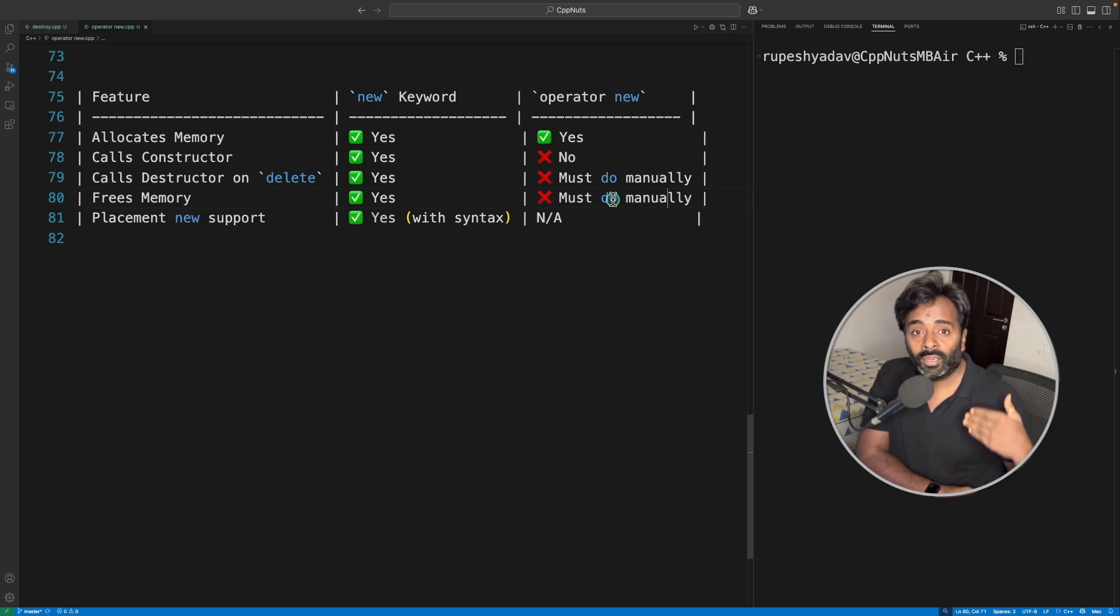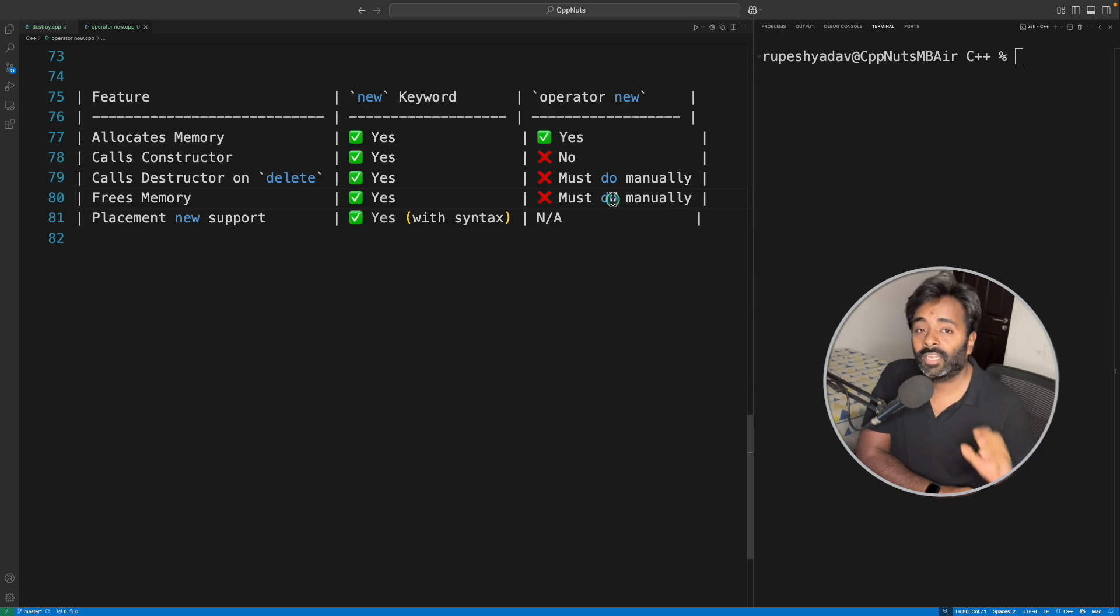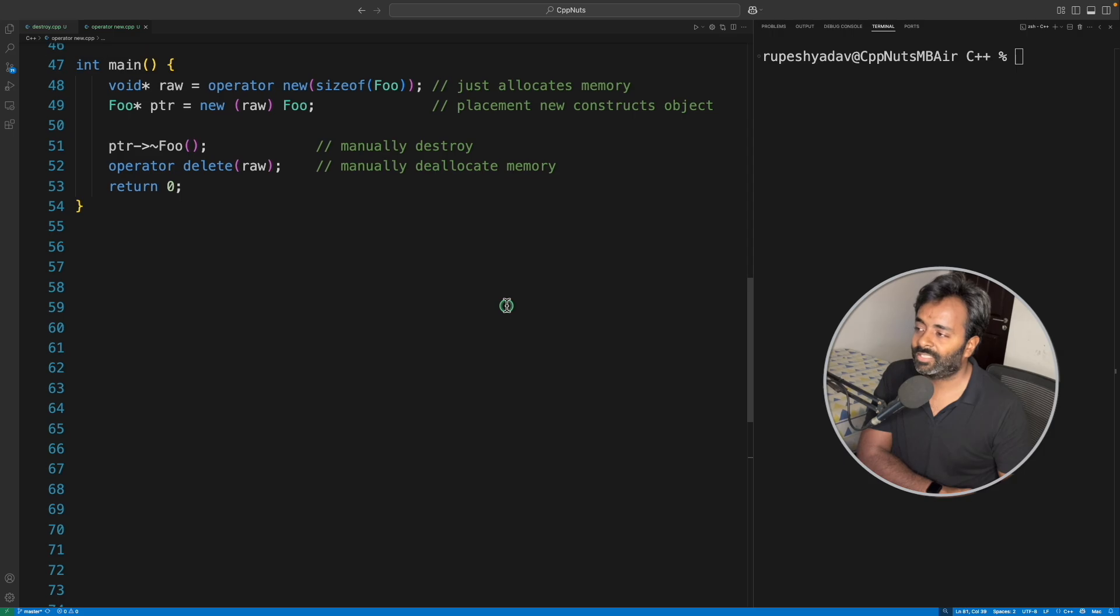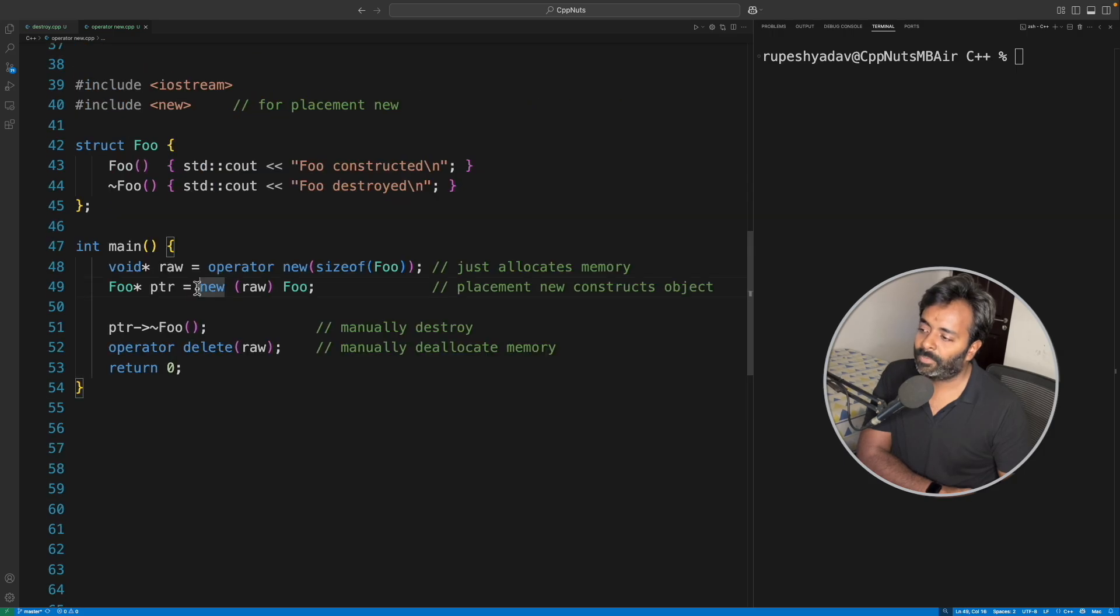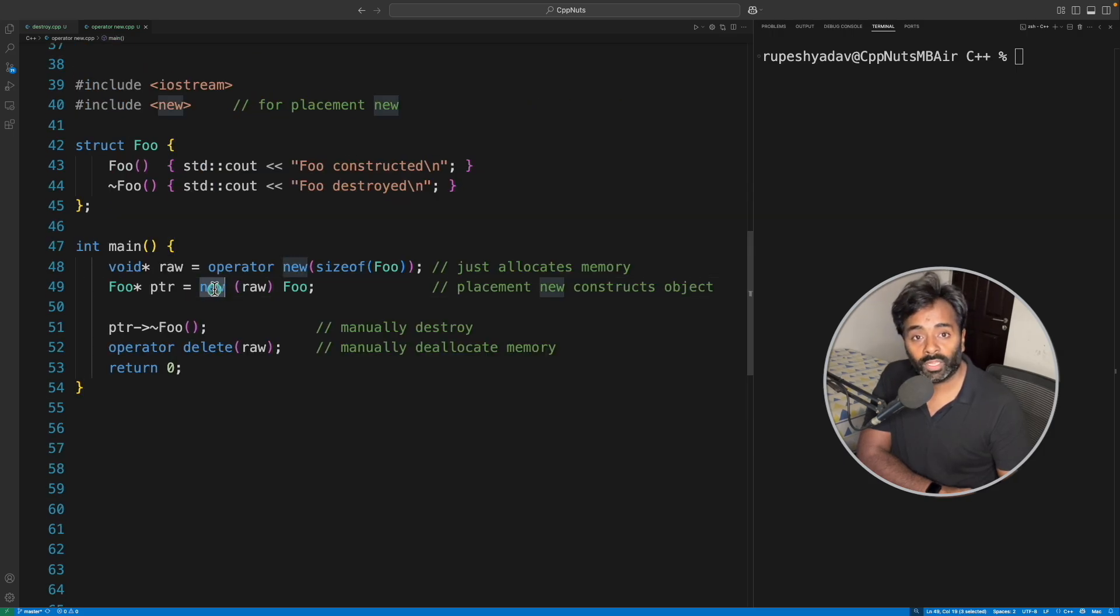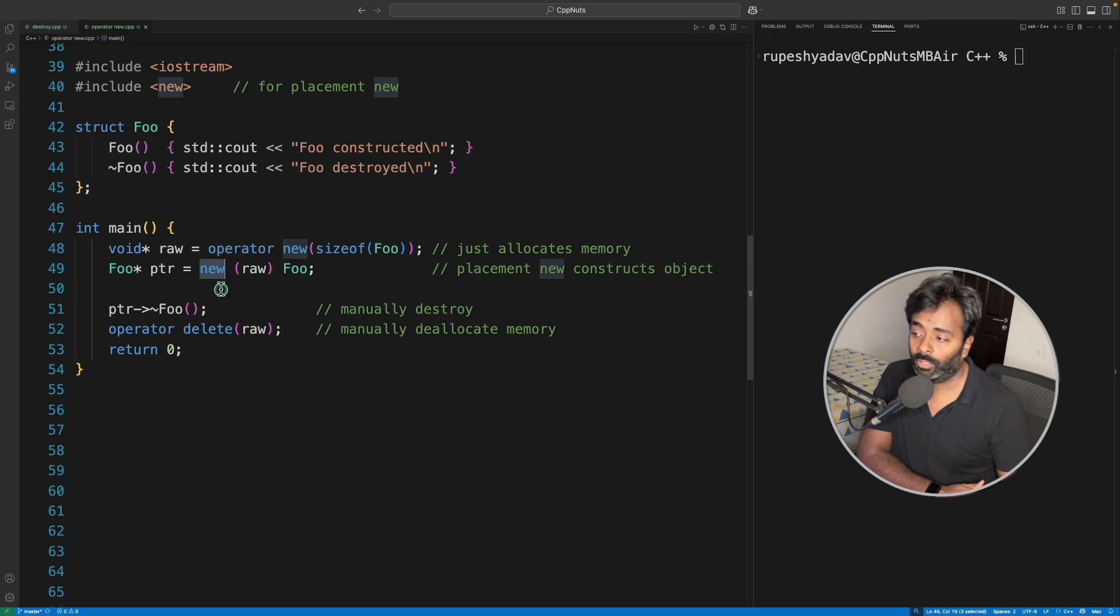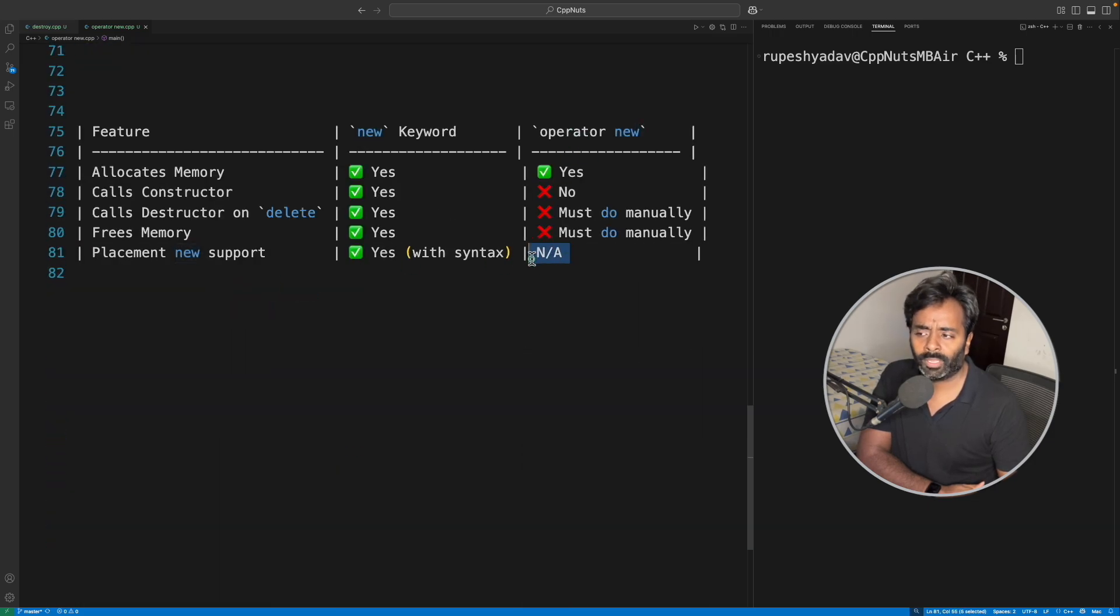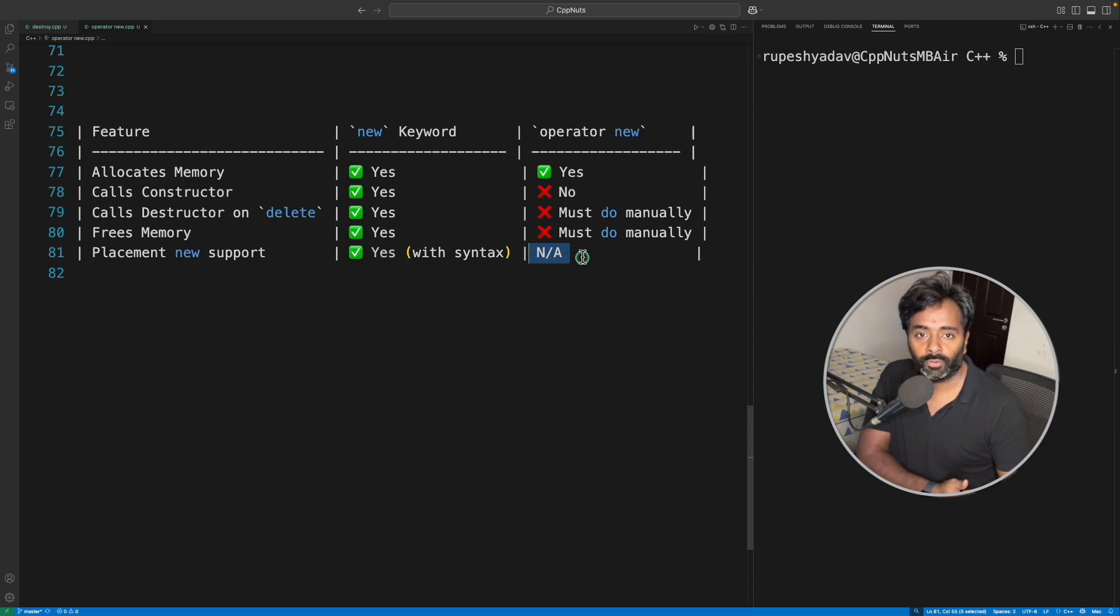Placement new support: yes, if you see this, this is placement new syntax and we are using new keyword only for placement new. Whereas for operator new there is no—I mean it is not applicable for this operator new because that's not how we do it.